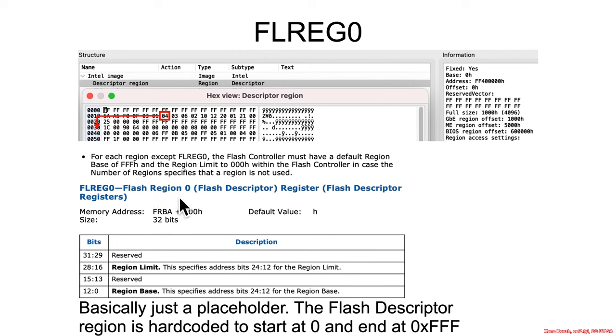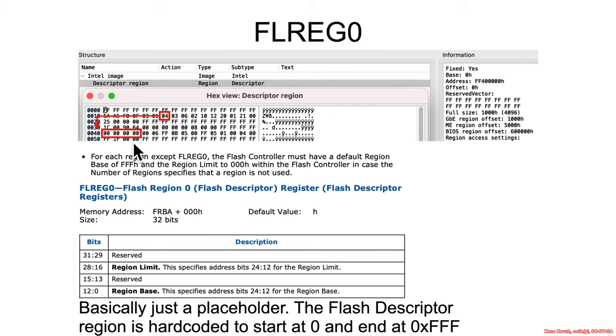Well, we interpret it like this: flash region 0. And this is basically just a placeholder telling you that the flash descriptor region starts at offset 0. And although it has a limit of 0, that's just because it's always hard-coded to end at FFF. So it's always a 4 kilobyte region.